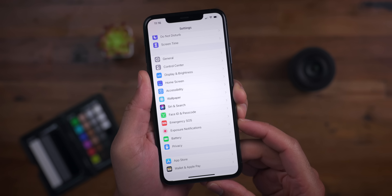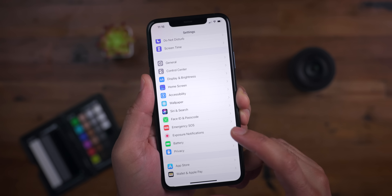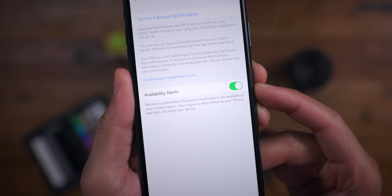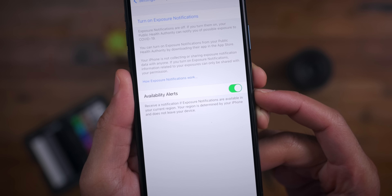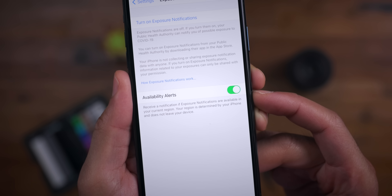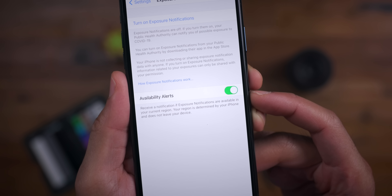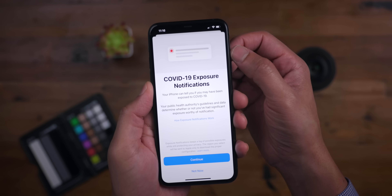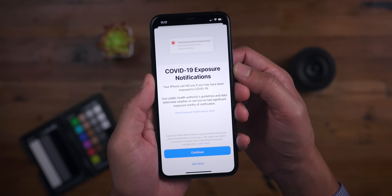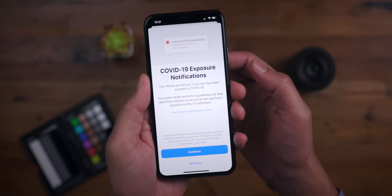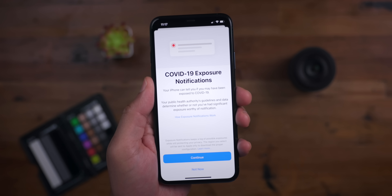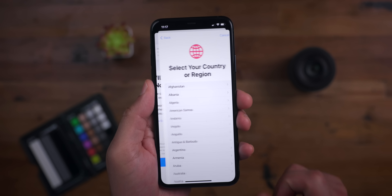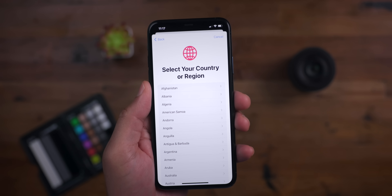In the previous beta, we received a dedicated Exposure Notifications preference panel within the Settings app. In this beta, you get a new availability alerts toggle, which will allow you to receive a notification if Exposure Notifications become available in your current location. You also get a new onboarding interface that lets you learn about Exposure Notifications and designate where you are to see if they're available in your particular region.